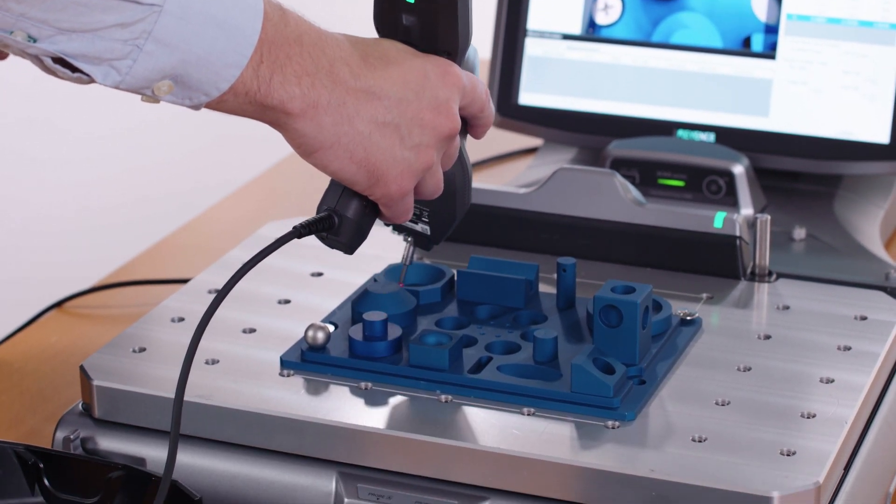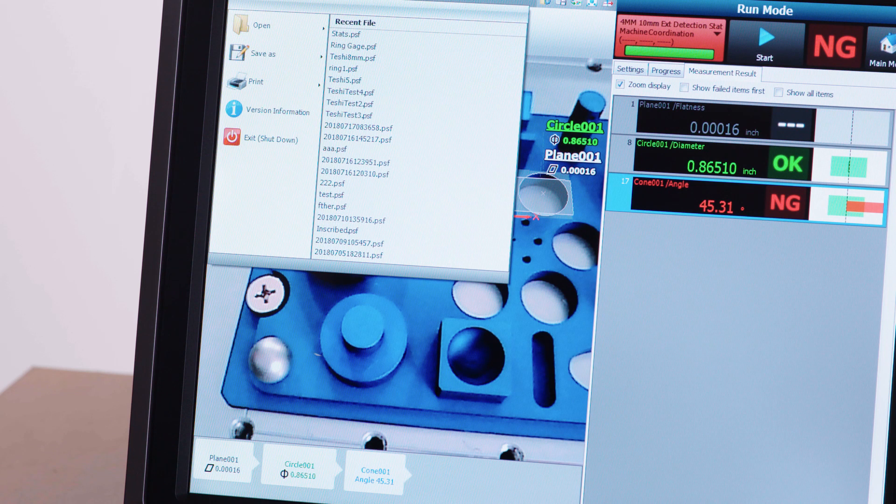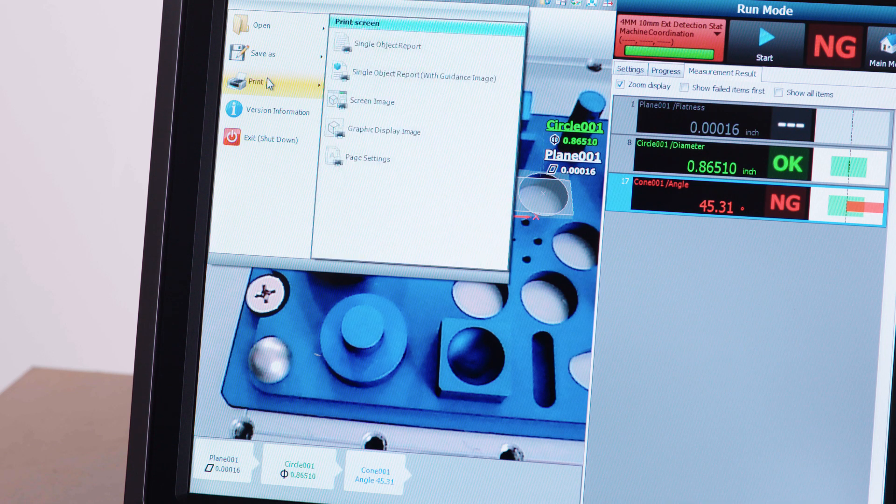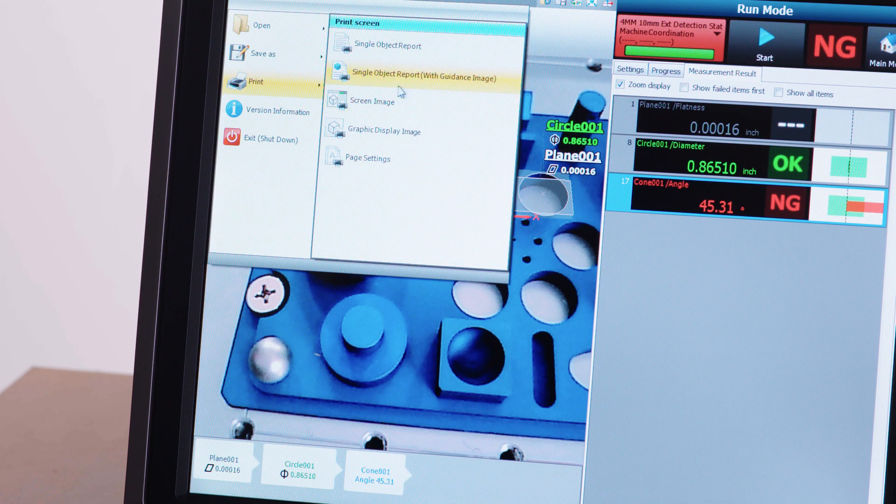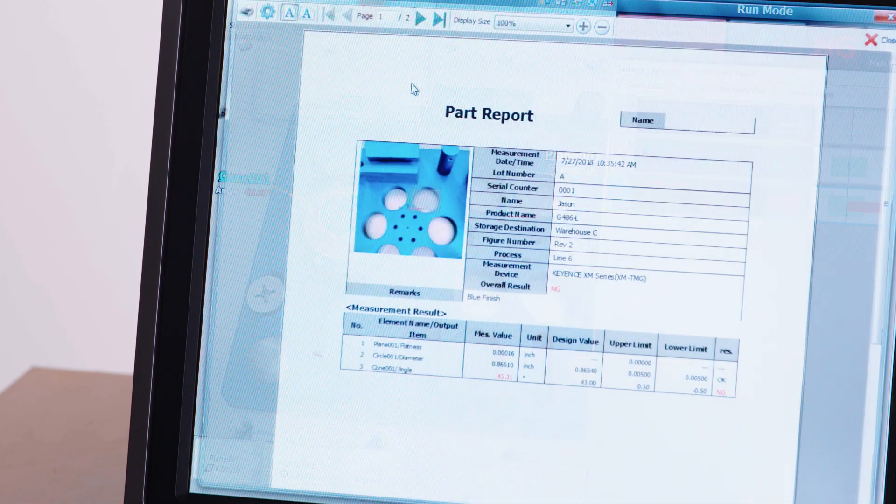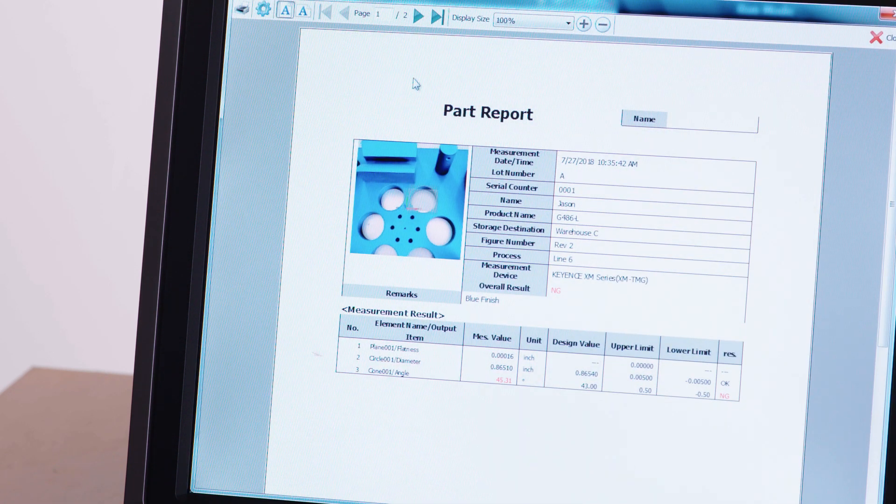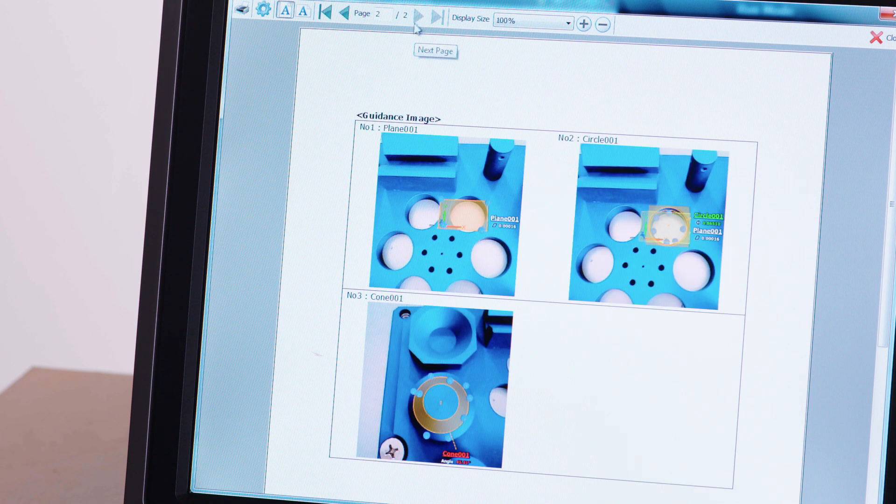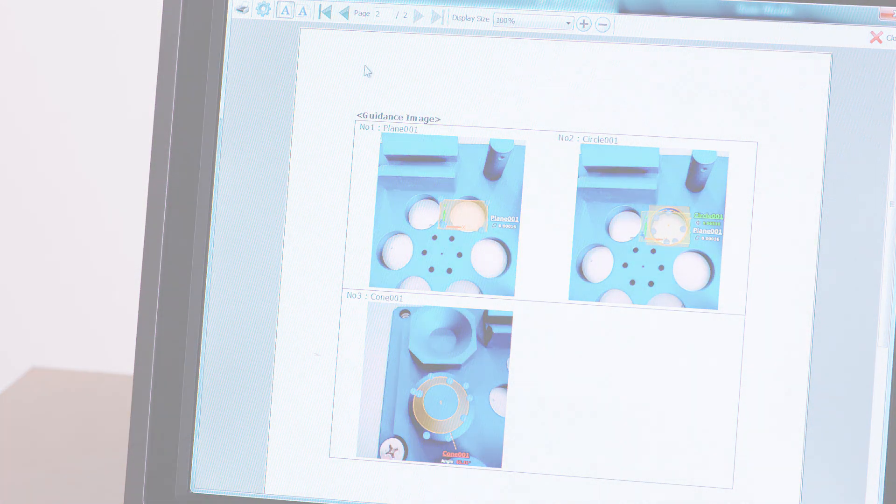Even with minimal training, these vivid color part images, including measurement results, are saved and included in the automatically generated, customizable inspection reports.